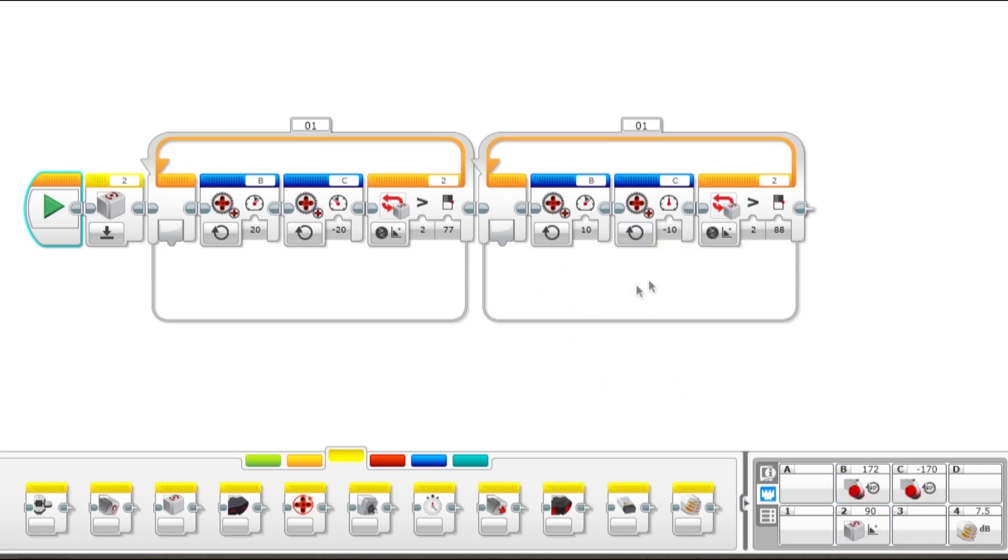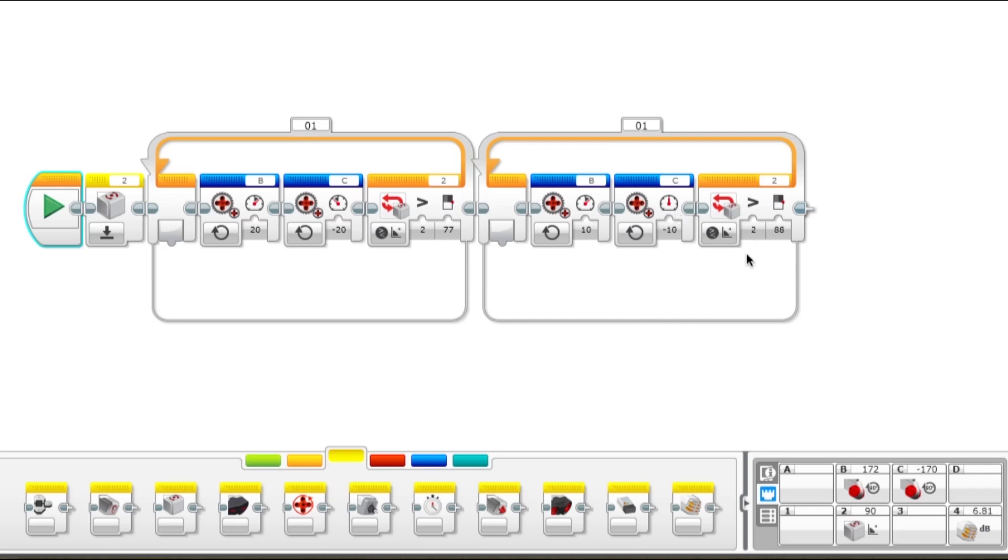What you can do is continue to dial this in. We could change this to maybe 5 and negative 5, and continue to adjust the parameters until every time that the program runs, the robot stops at exactly 90 degrees or whatever angle that we're shooting for. That's all there is to it with the turning using the gyroscope program, pretty straightforward.